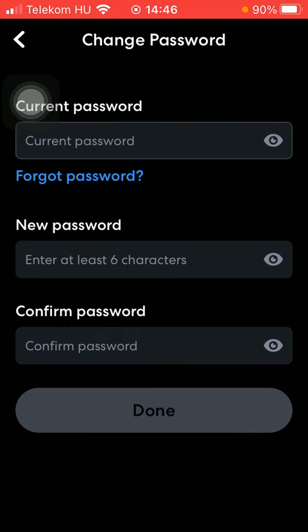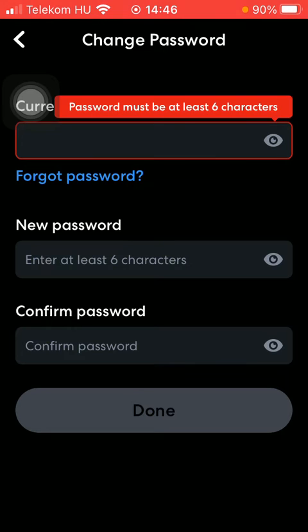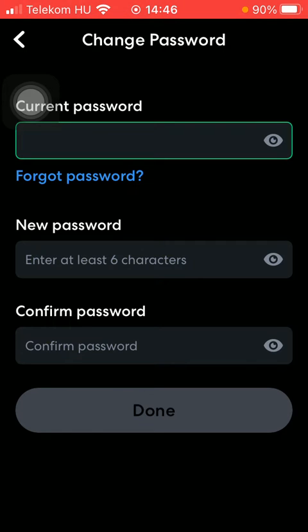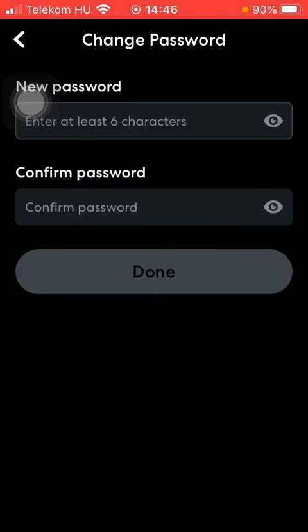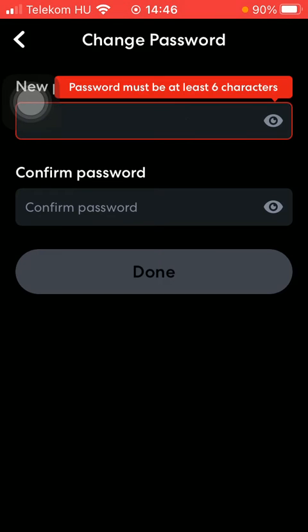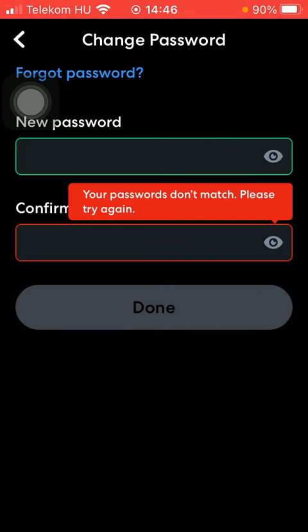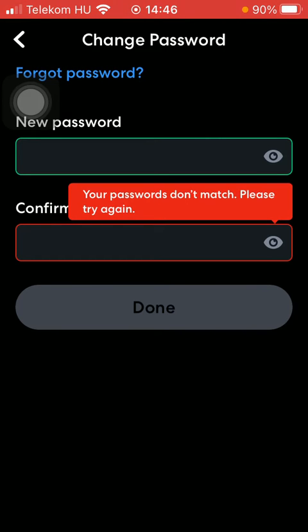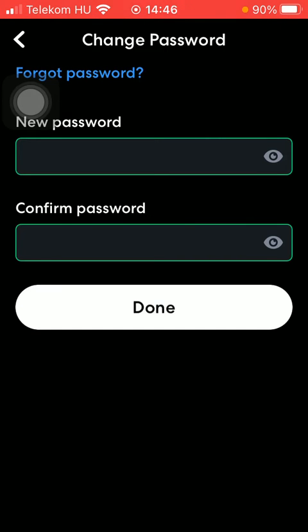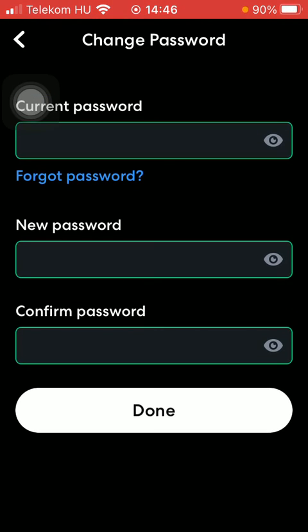Now you should type in your current password and then add your new password, and confirm it by typing in the same again.